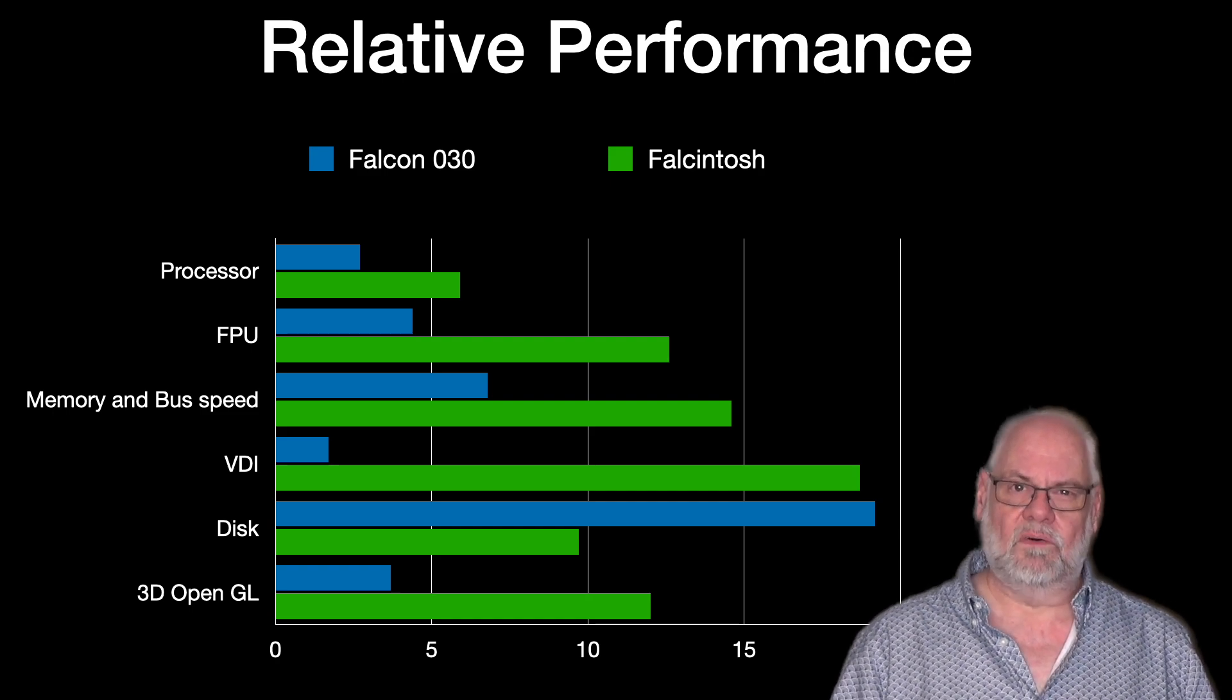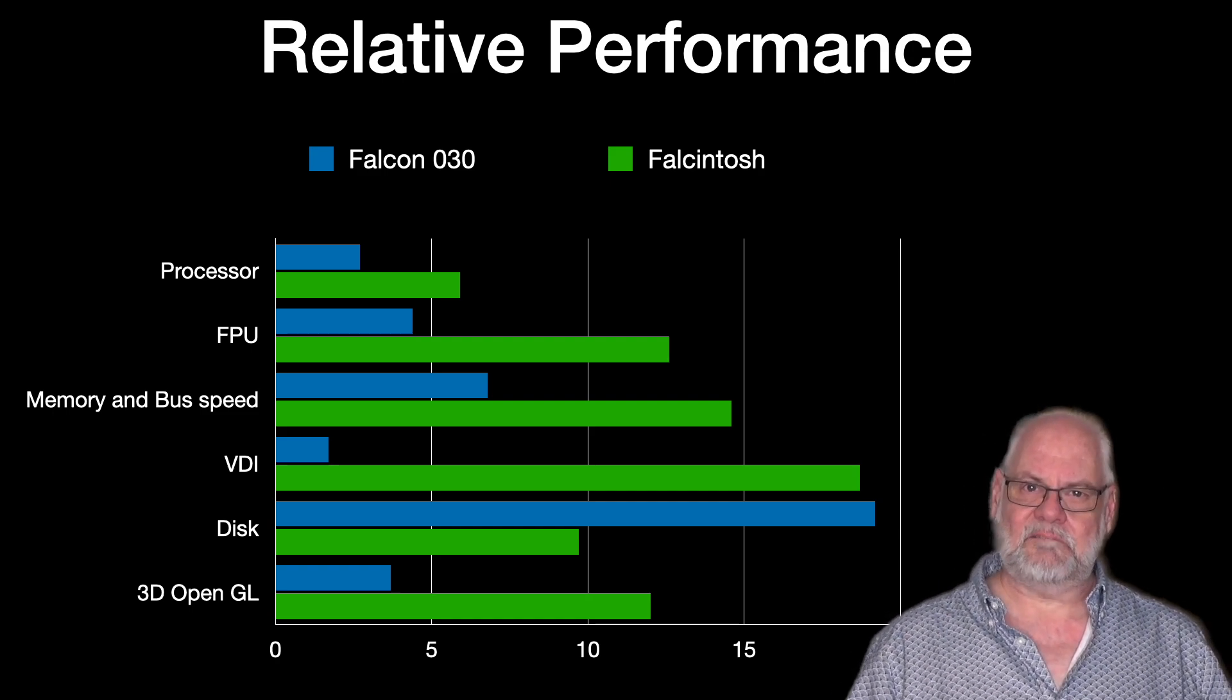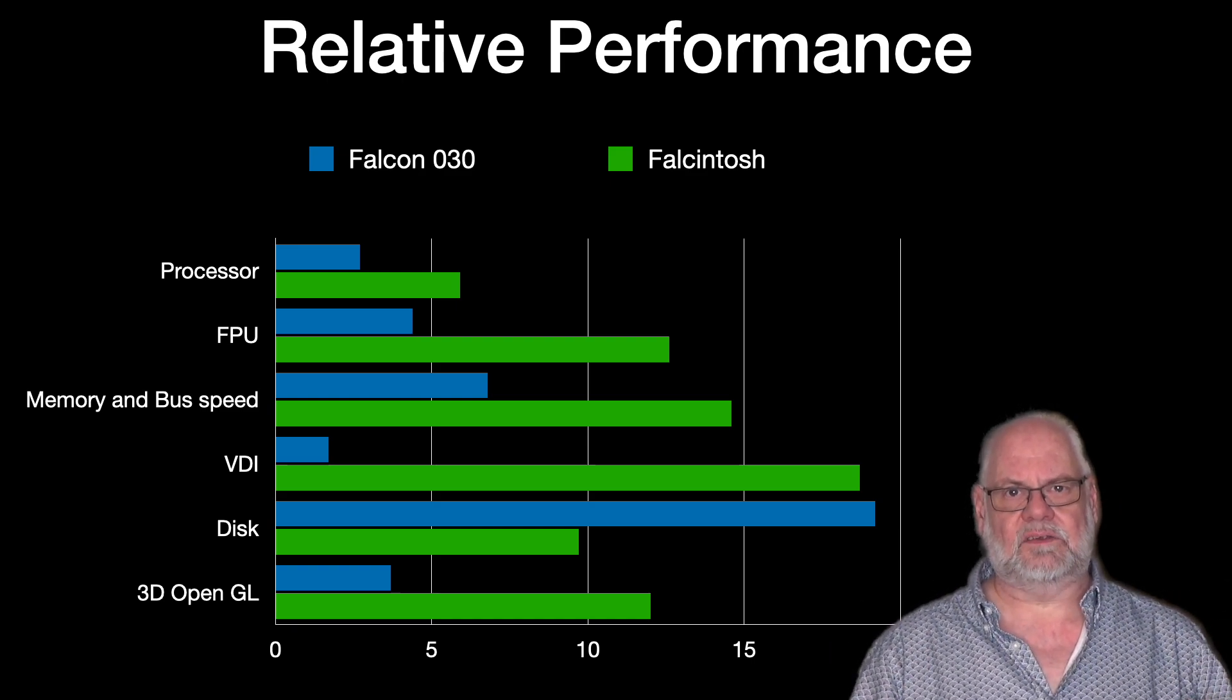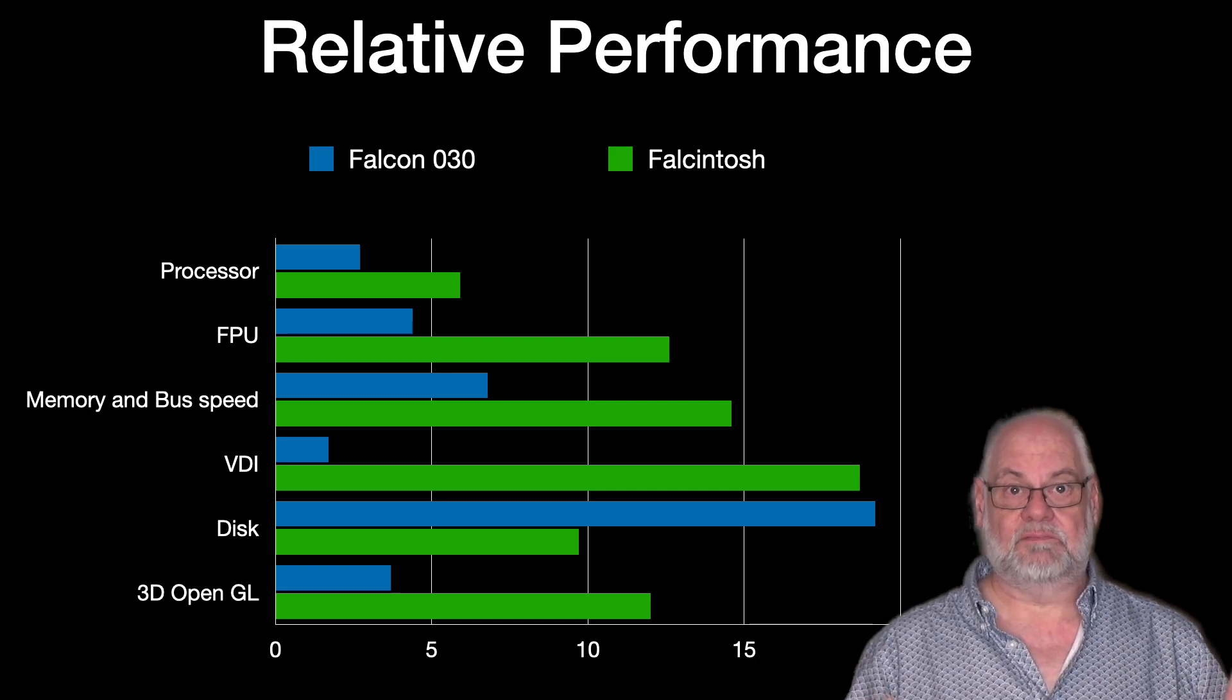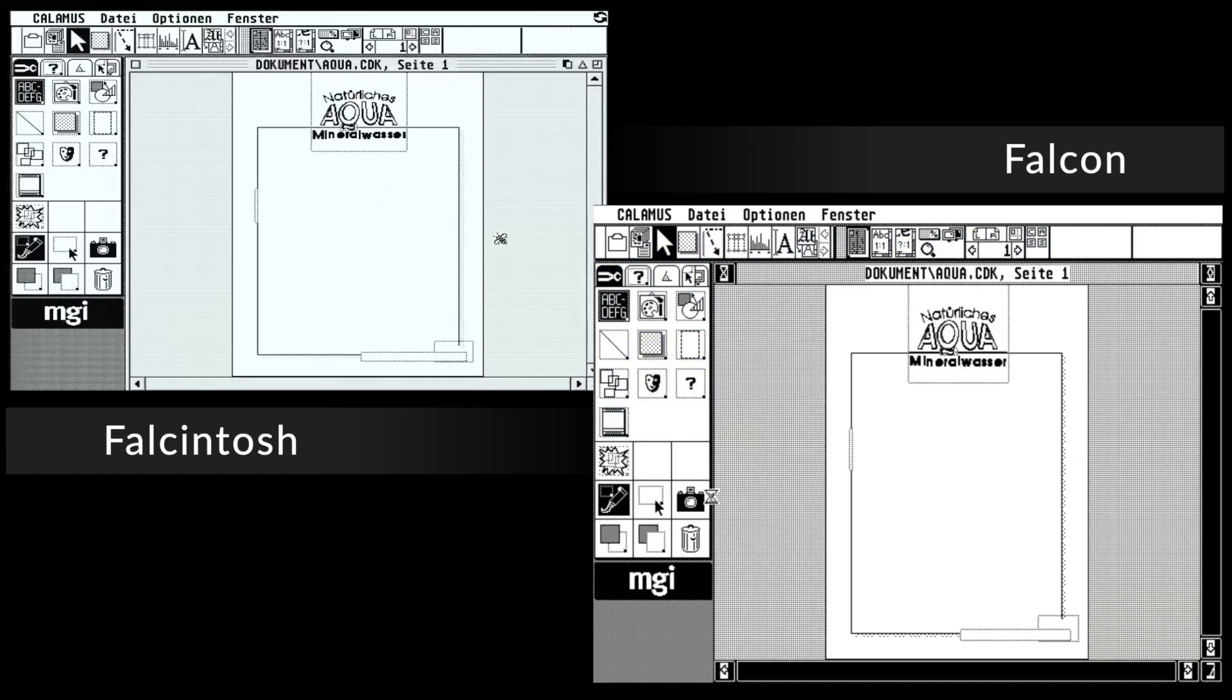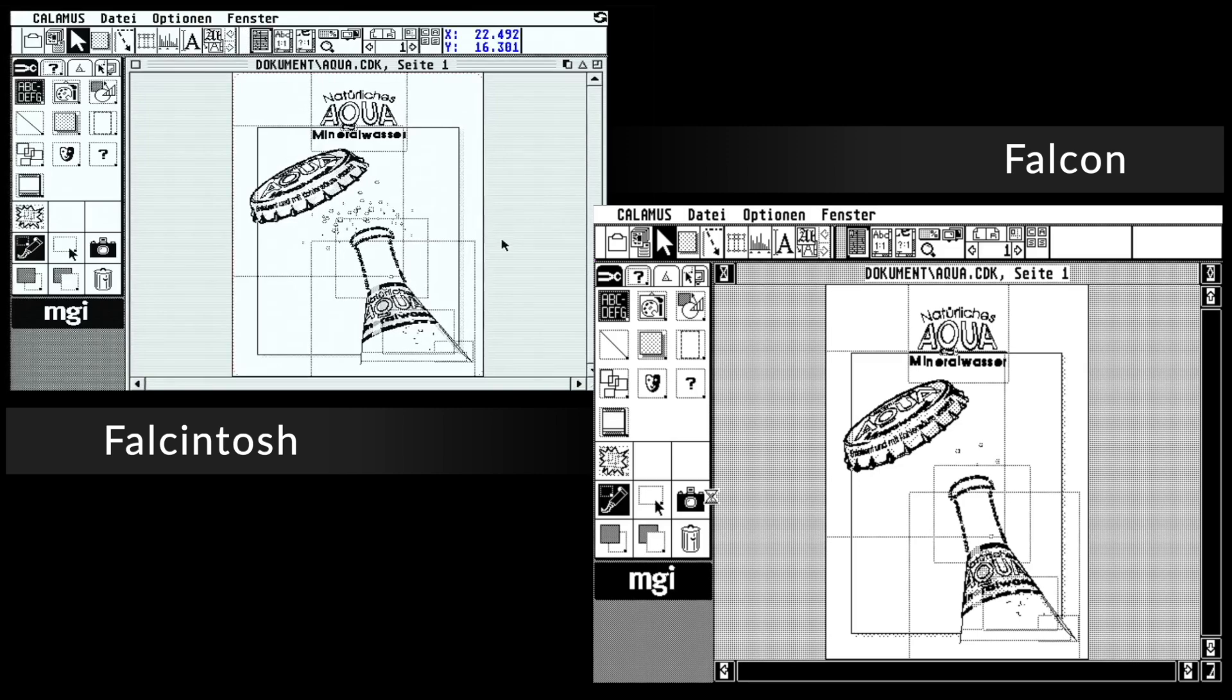Okay, so that's the raw data. The question is, how does it feel? So what I'm going to do is I'm just going to show you two side-by-side executions, and you can see the relative performance of a real app loading real data. So first up is Calamus, and this is the famous aqua flyer. So as you can see, the Falcon Tosh is actually finished, and the Falcon's not really all the way through by any means.